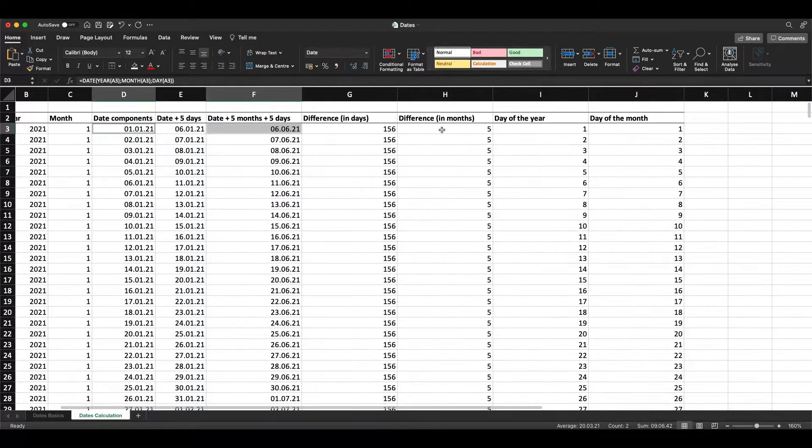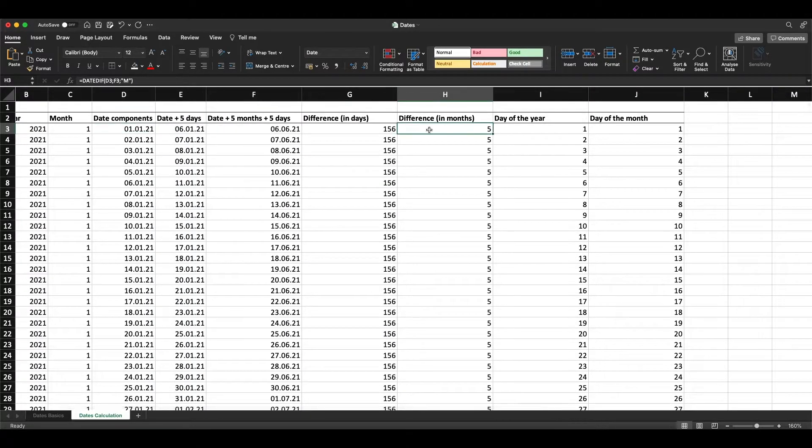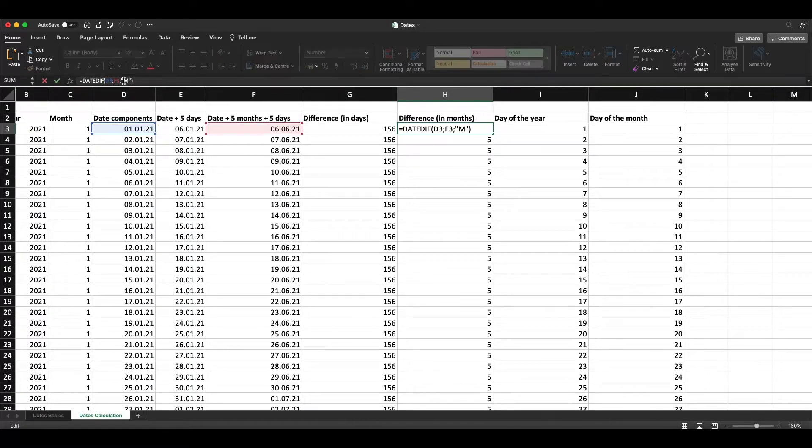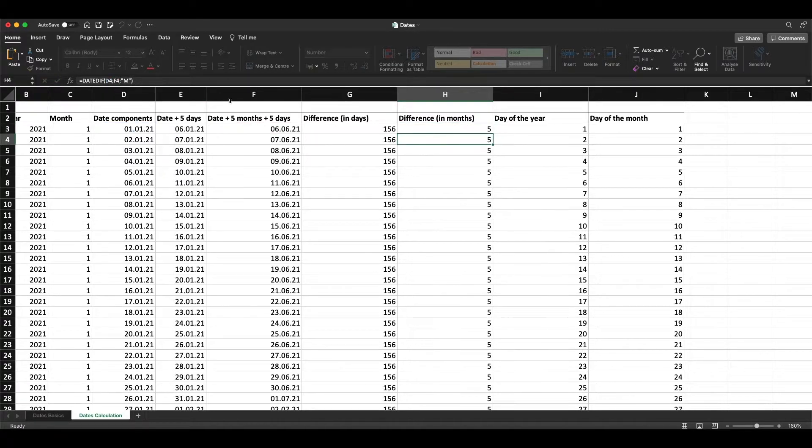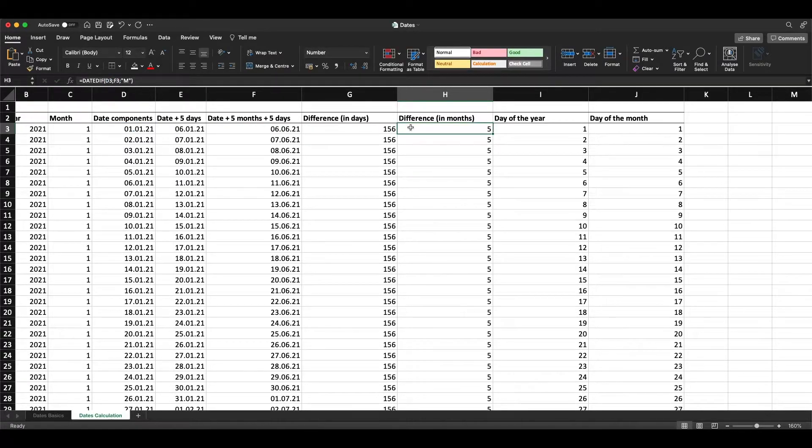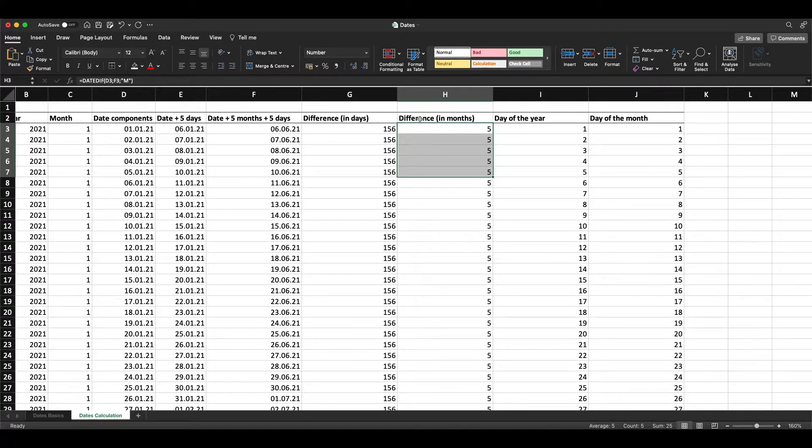If we want to get the difference in months, we specify the format in the date difference with "m" in quotation marks, and we get the difference in months, which is five in this case.